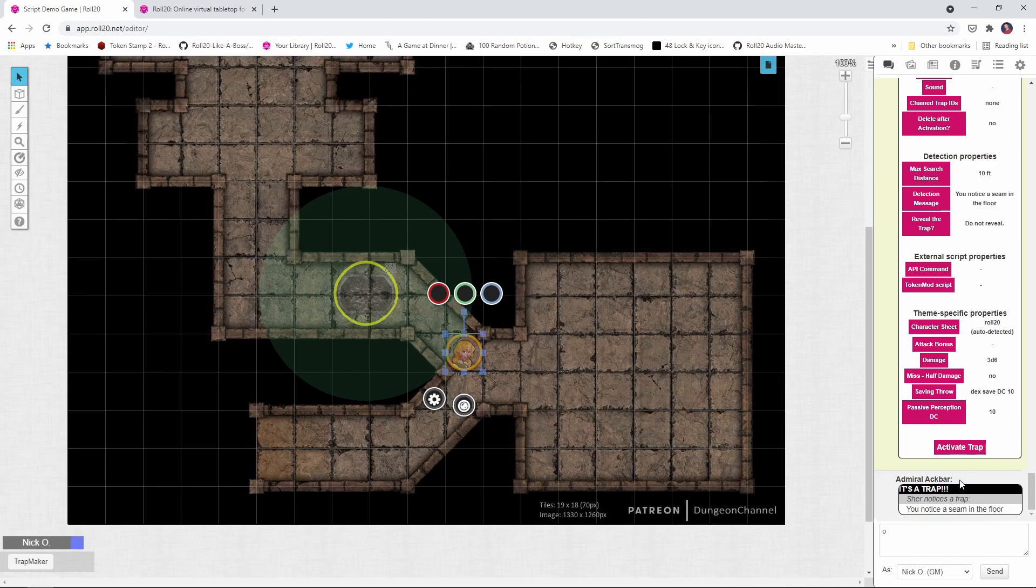Now you can't say the phrase it's a trap without referencing everybody's favorite Mon Calamarian. So what do you do if you don't want it to say Admiral Ackbar?